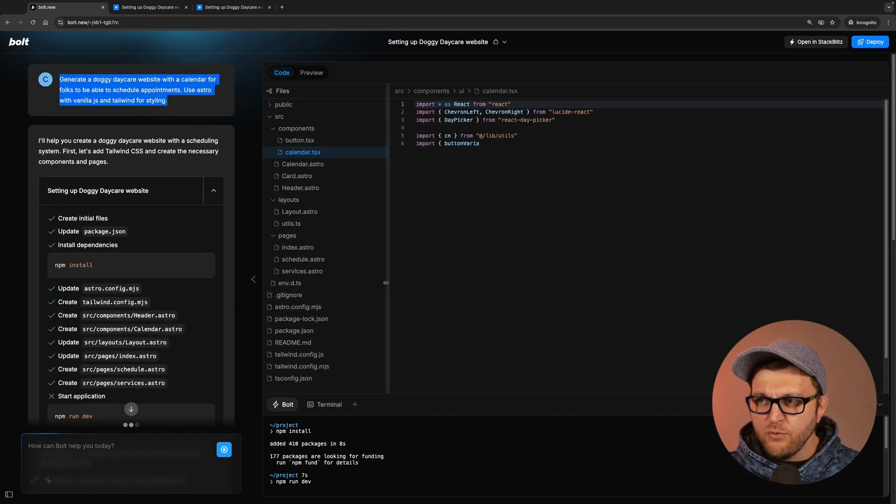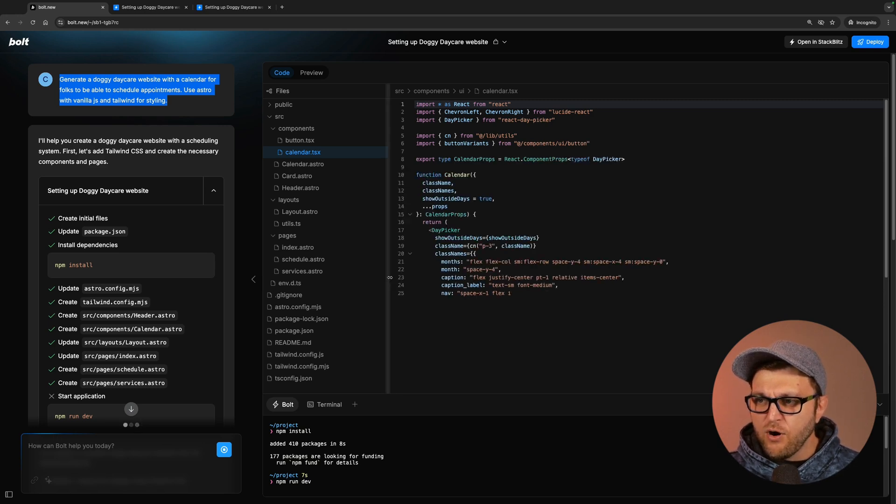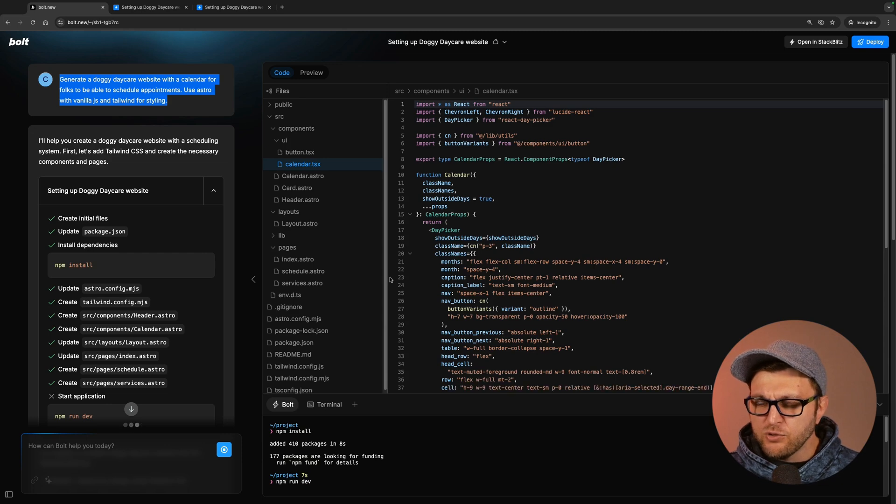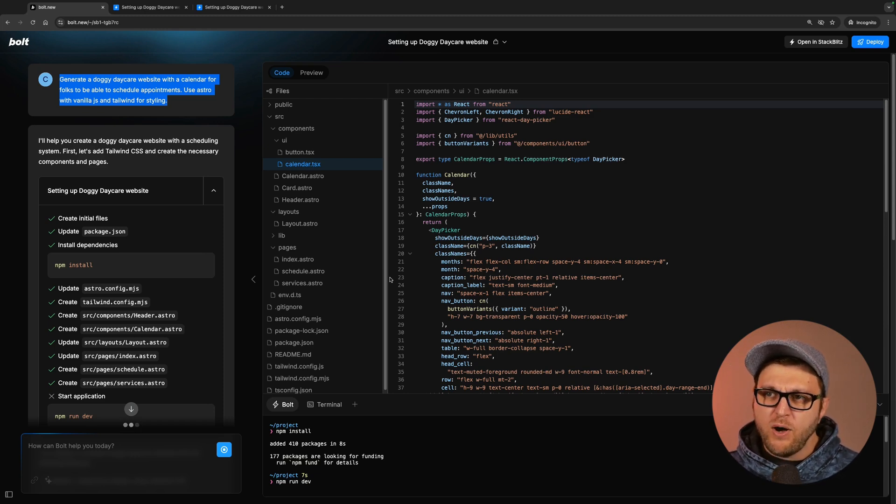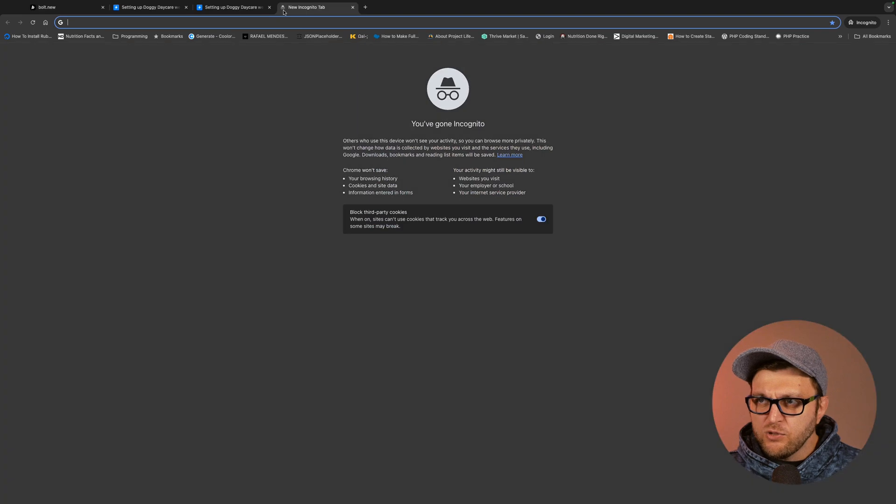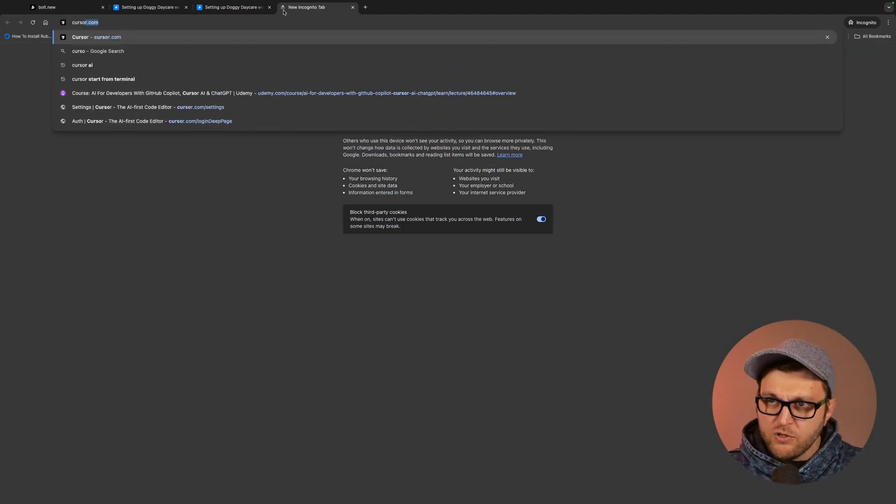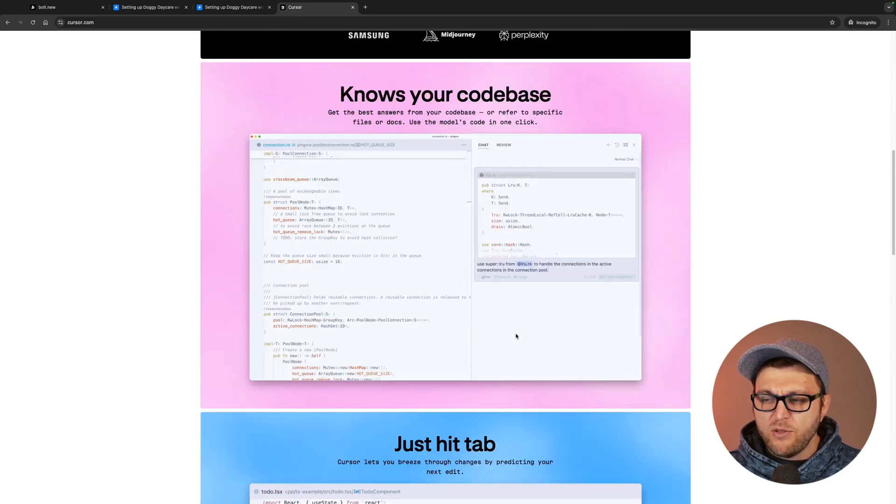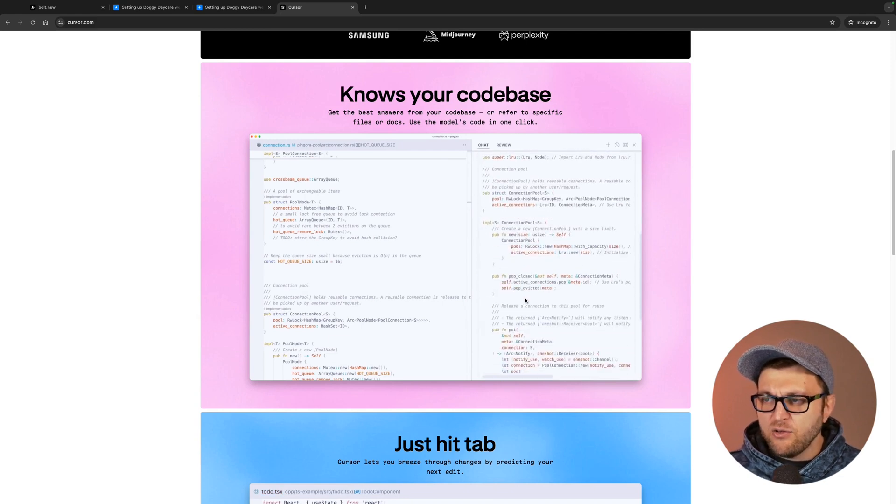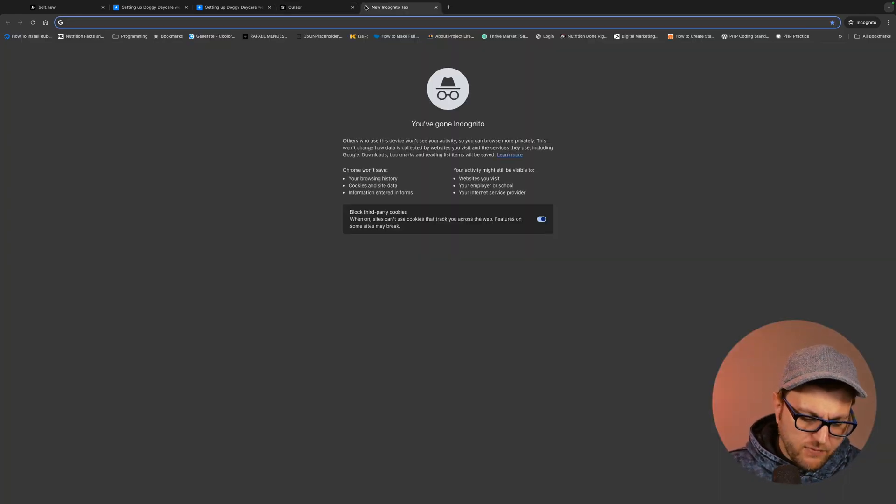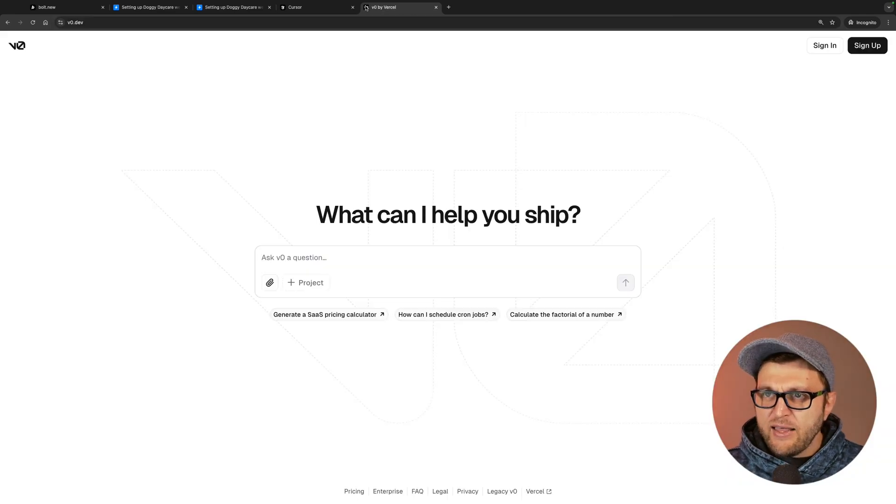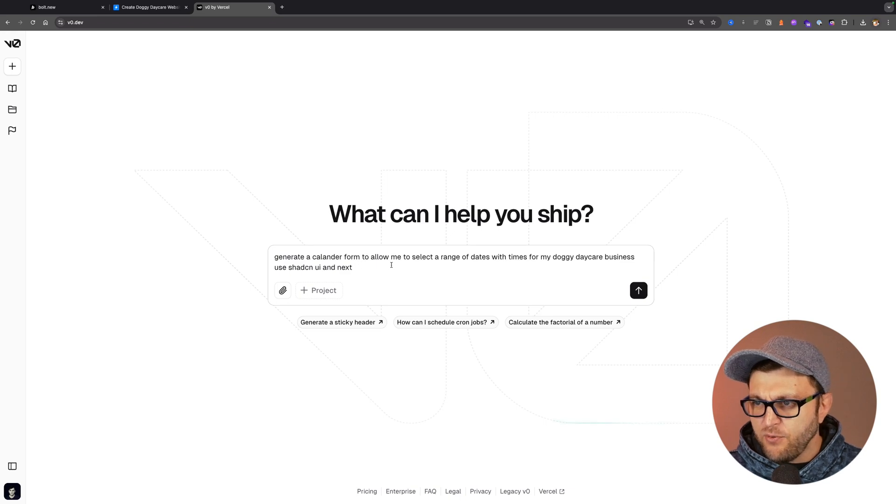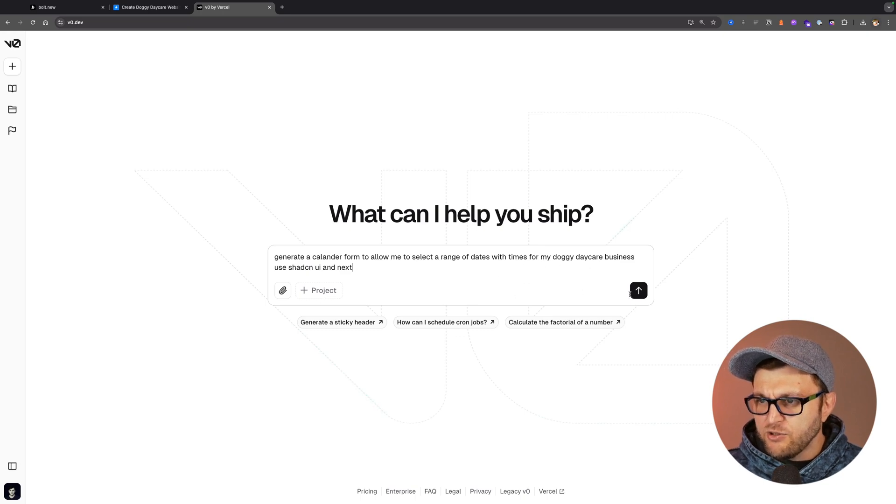And I still don't think this is a tool that I need for my personal workflow. And for me, the tools that I like to use that really help me out is I want to have the ability to use AI, but I don't want it to be in my way. And that's why using something like Cursor Editor is a much better approach for me because you could do all this stuff when you want to inline. And if you don't want to use AI, you don't have to. And using services like V0, the way I like to use it, instead of asking it to generate a whole project, I'm just going to say generate a calendar form to allow me to select the range of dates with times for my doggie daycare business.